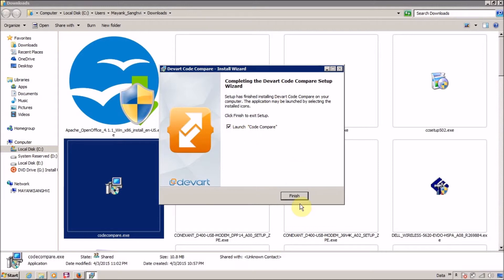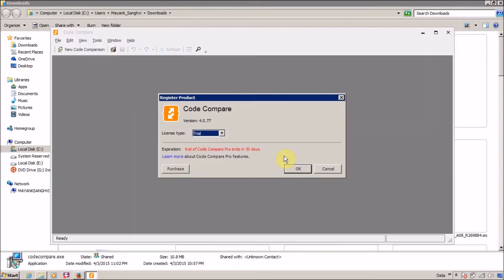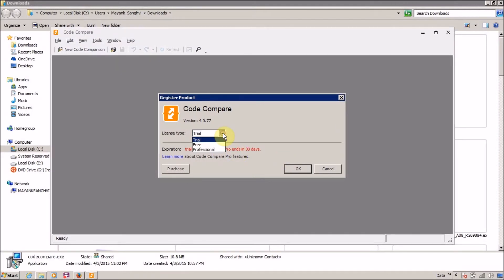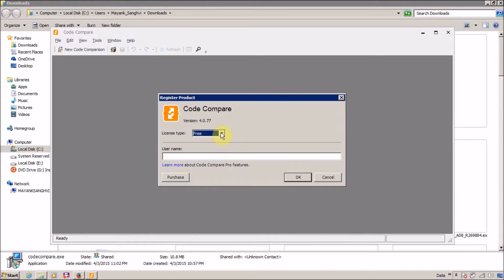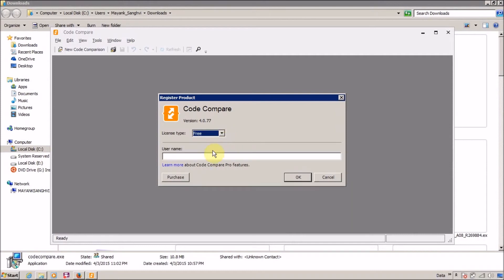Finally, the installation is complete. Click on finish. If you want to launch it, then you can check this checkbox. I'm going to launch it and click on finish. This is the main window. What type of license you want, you can select it. This is the trial, free, and professional. License for professional, license key is required. Free username and trial - I want a free version. The username for me is noreply2mayank at yahoo dot in.